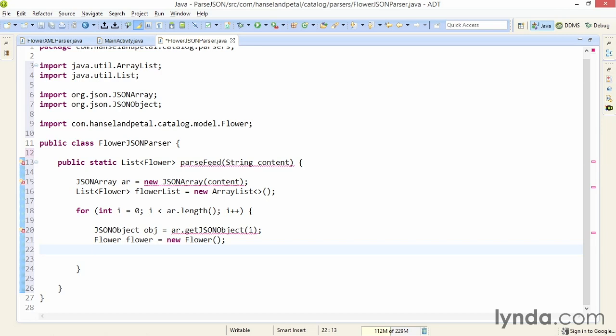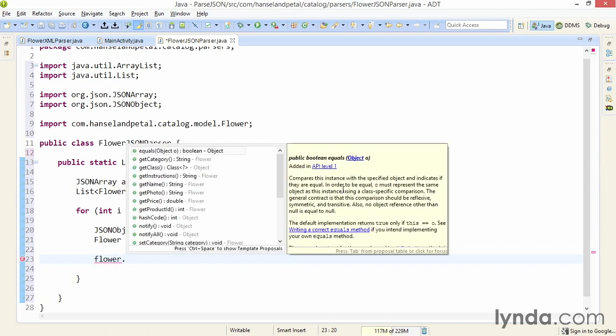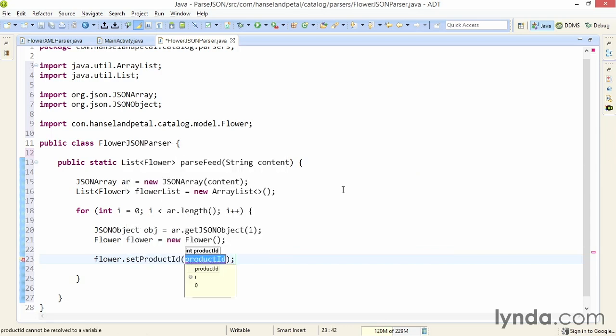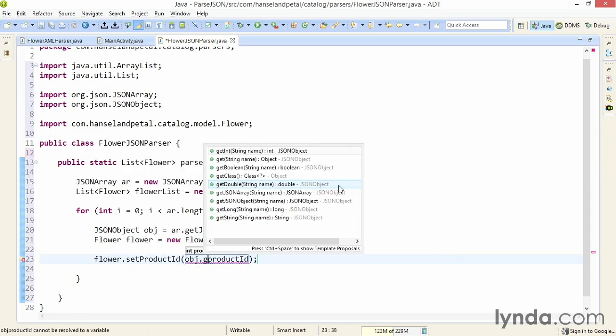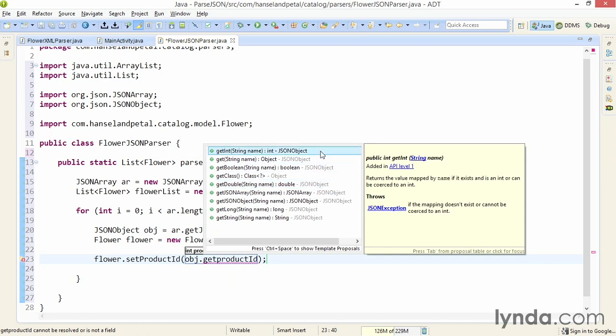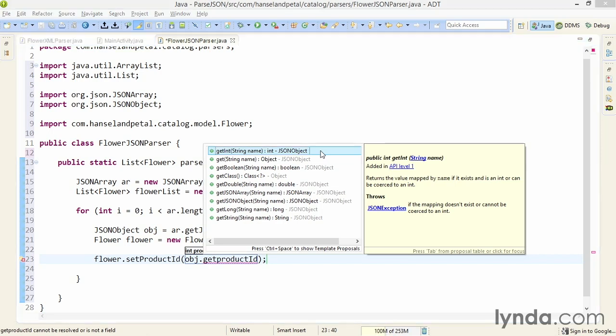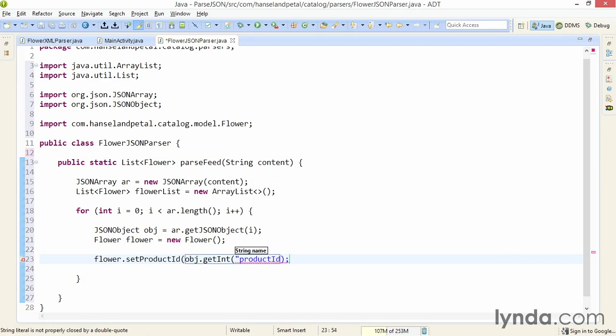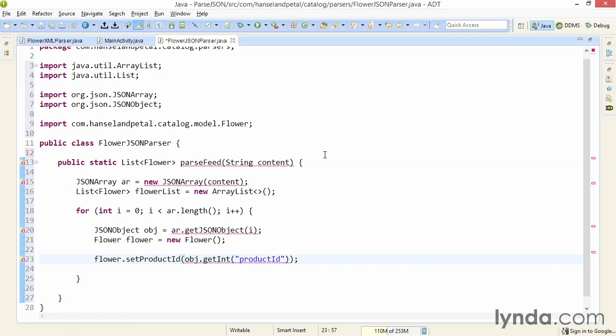Now I can deal with each of the data items within the JSON object. I'll cast each to the appropriate data type by calling a method of the JSON object. I'll start with the product ID. I'll call the flower object's setProductId method. It's expecting an integer, so I'll call obj.getInt. Each of the get methods of the JSONObject class expects a string, the name of the property you're looking for. I'll wrap the name of the property in quotes. If the name I put in here matches the name of the property in the JSON file, the data for that property will be passed to the POJO, the Flower object.